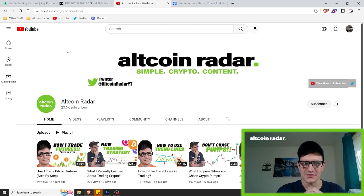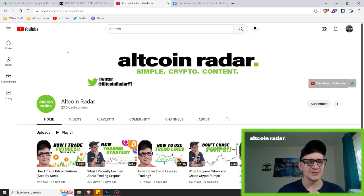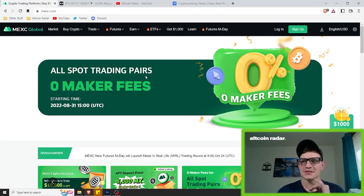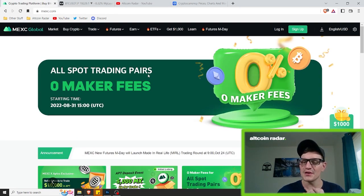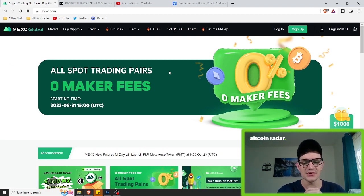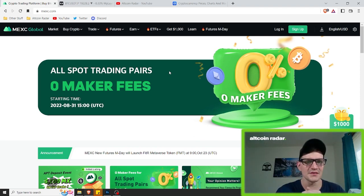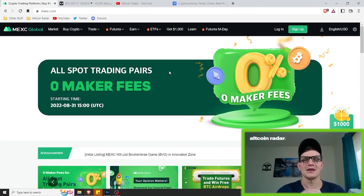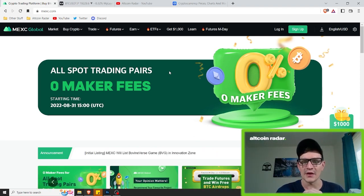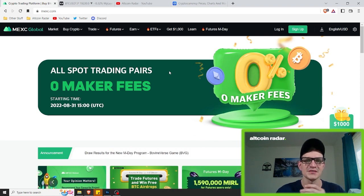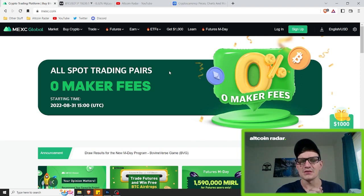Before we get started, for those of you who are new to my channel — if you are interested in trading and you'd like to try the same crypto exchange that I use on a regular basis, go ahead and try out the MEXC crypto exchange. You can find a link to it in the description below this video. I personally love this exchange because I'm a huge fan of buying low cap or small cap altcoins.